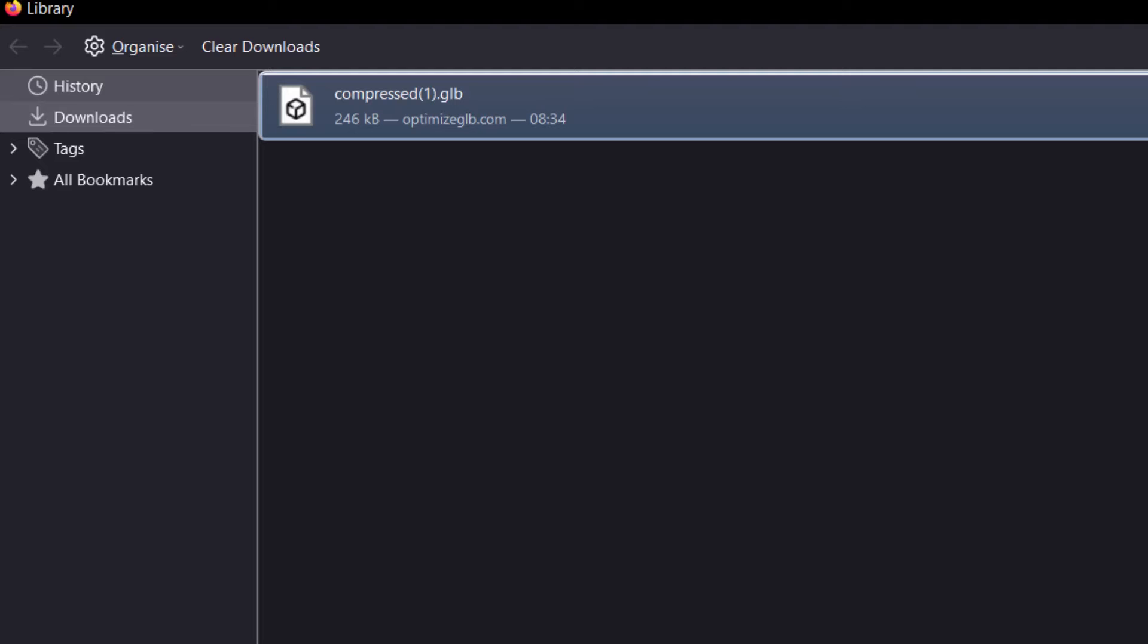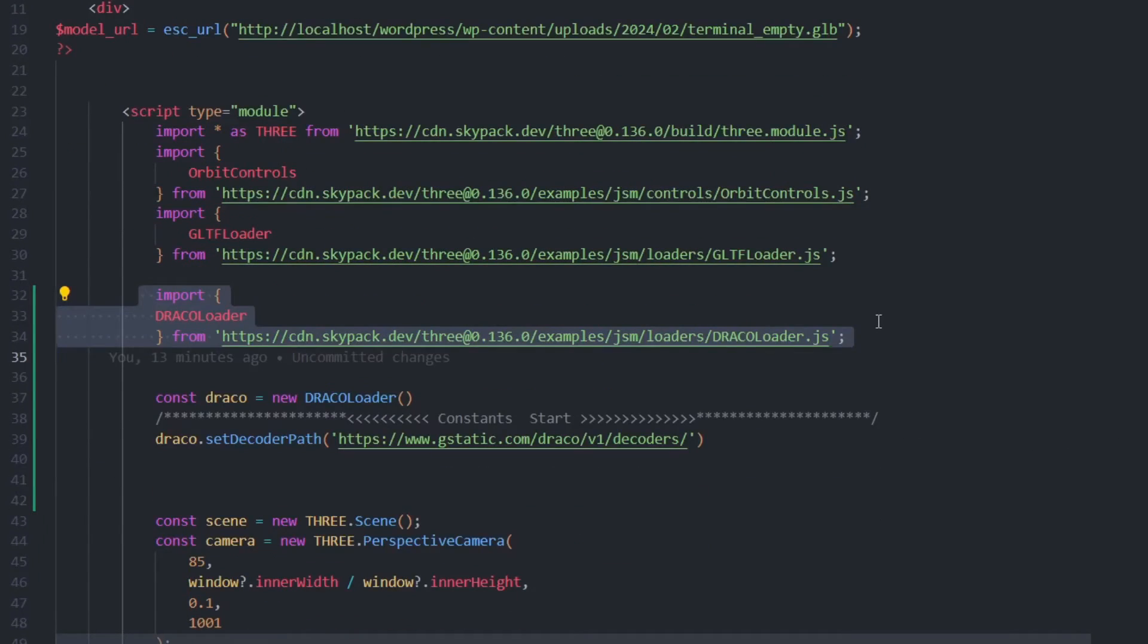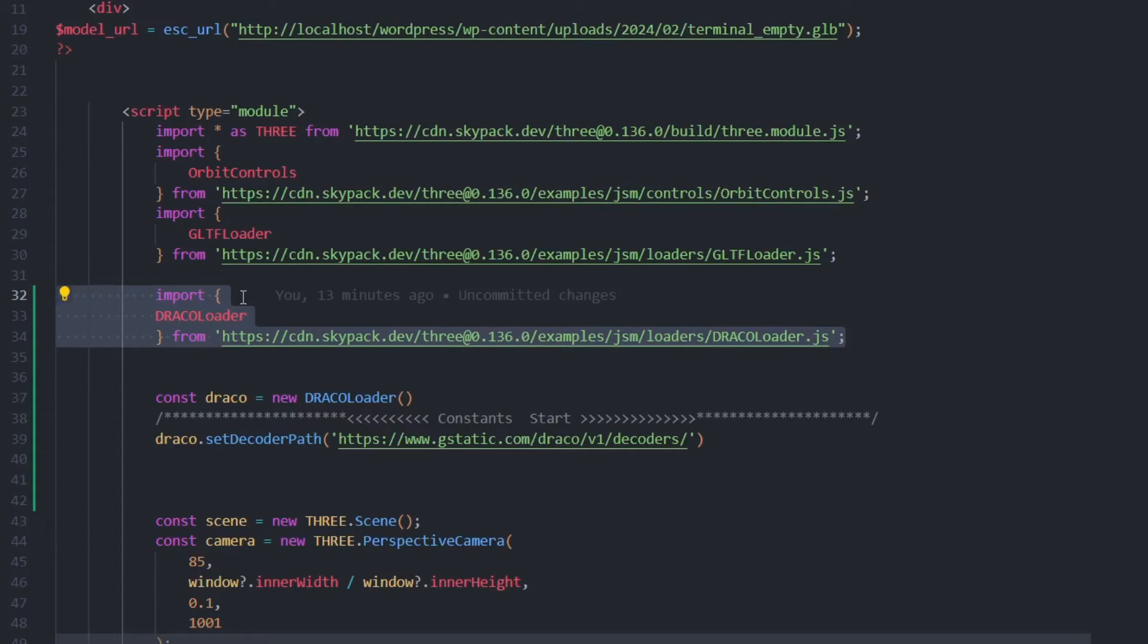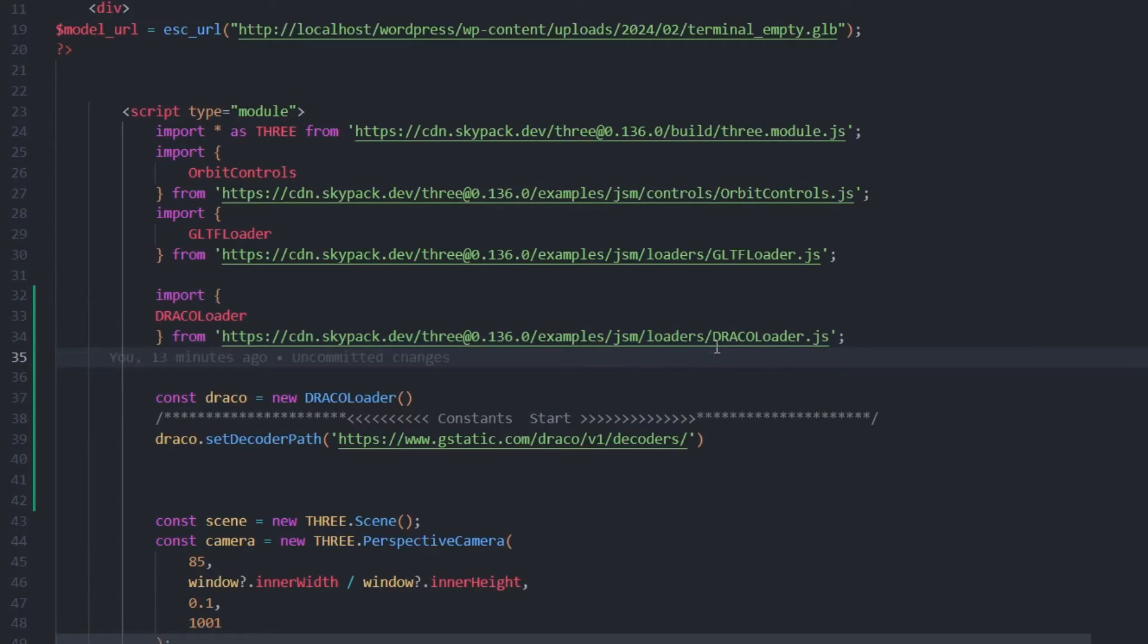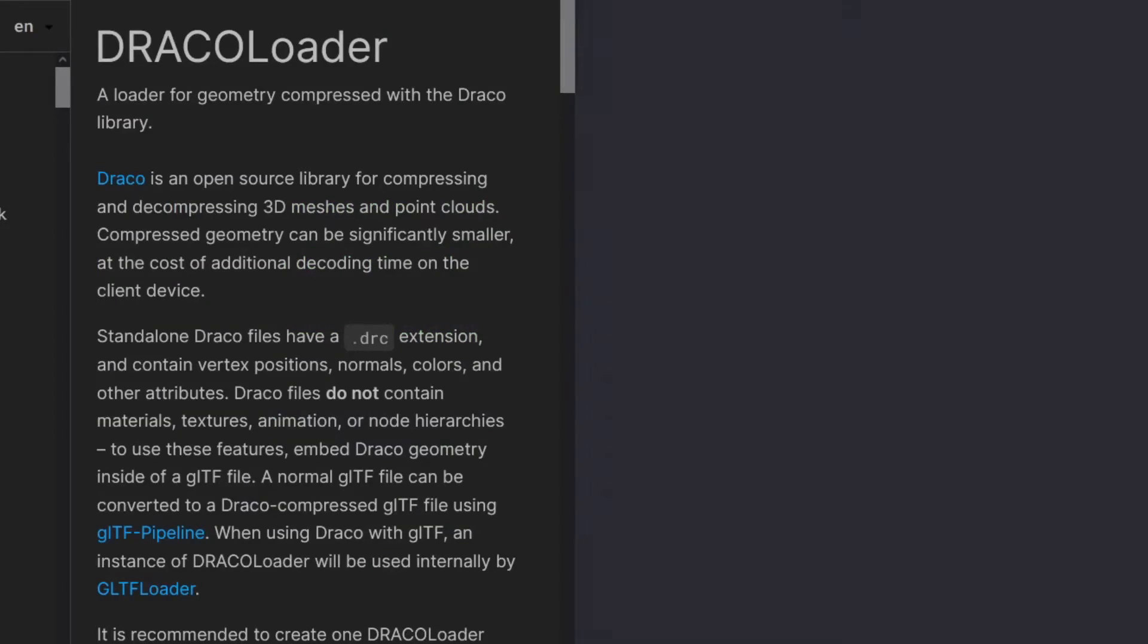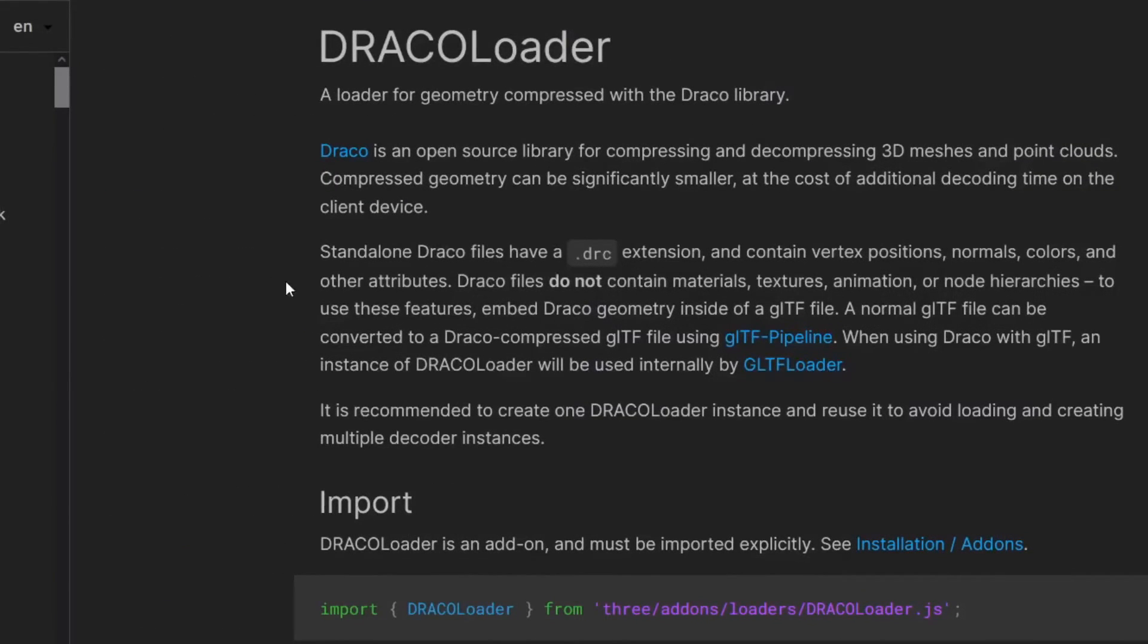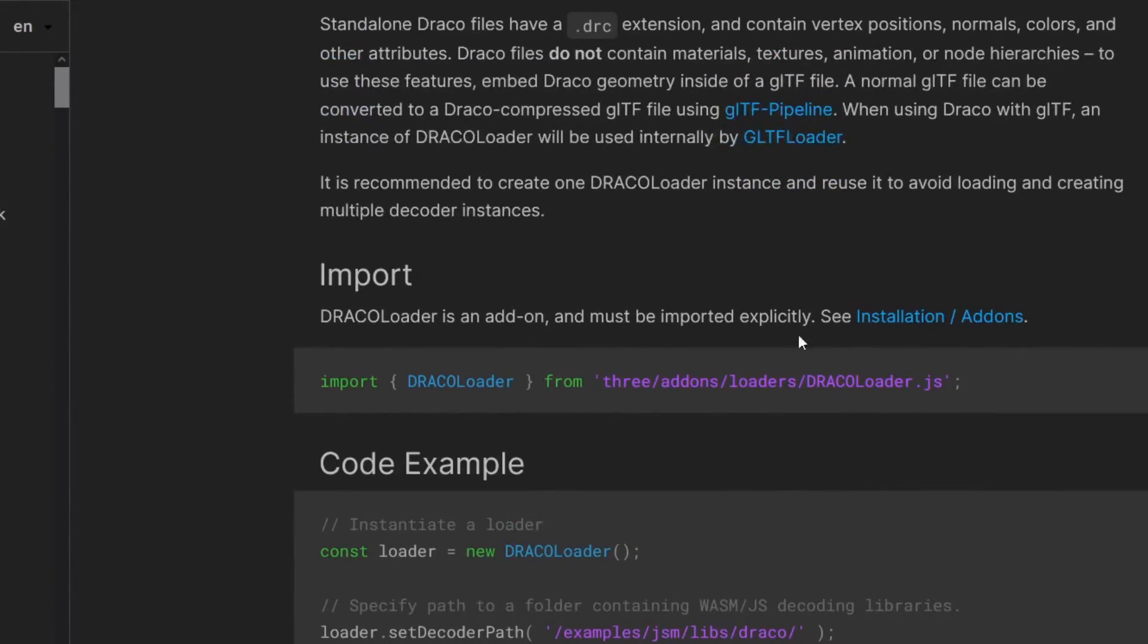Right now I'm going to show you the code, how you can use the Draco loader for your three.js code. I'm using pure JavaScript. I'm just importing the Draco Loader from the dracoloader.js file. In the documentation you can find it. If you have it installed in React or similar frameworks, you can just import it like this.